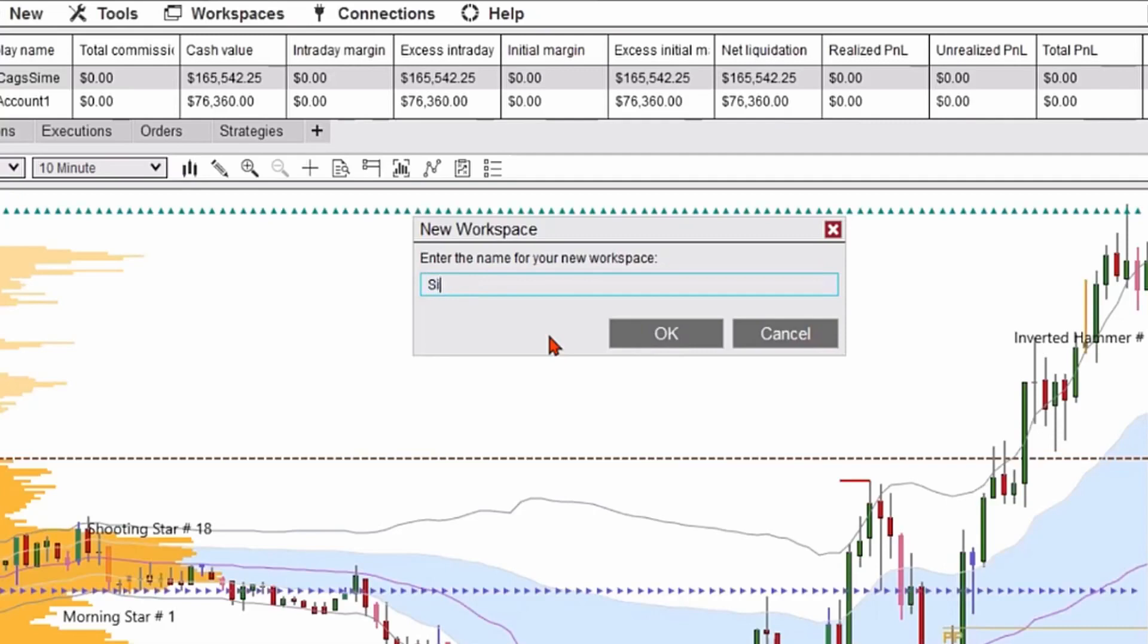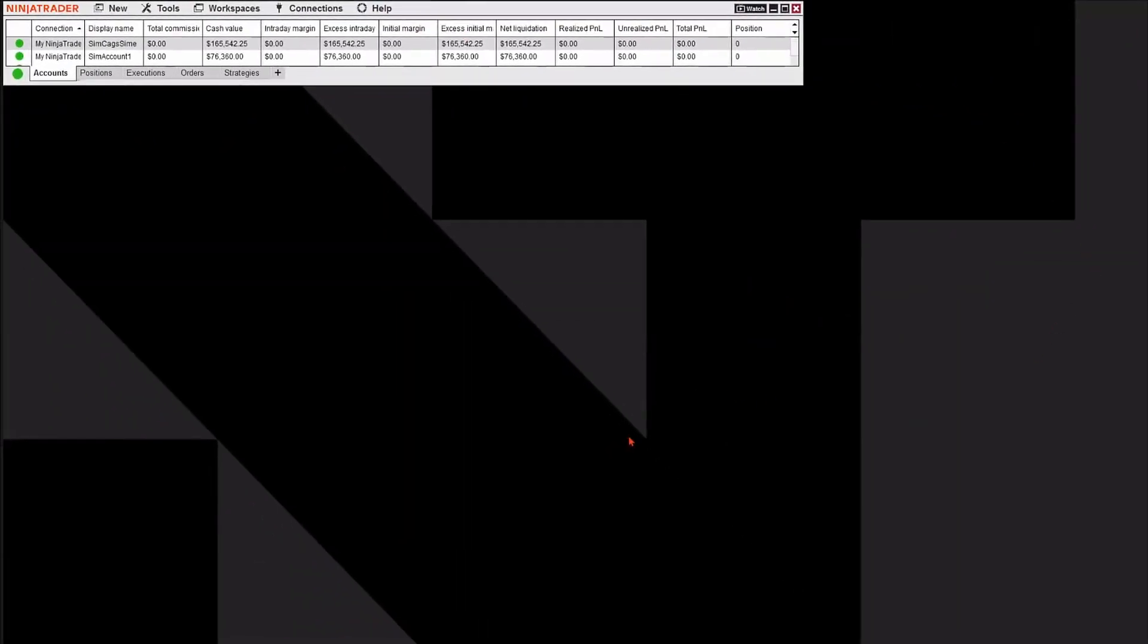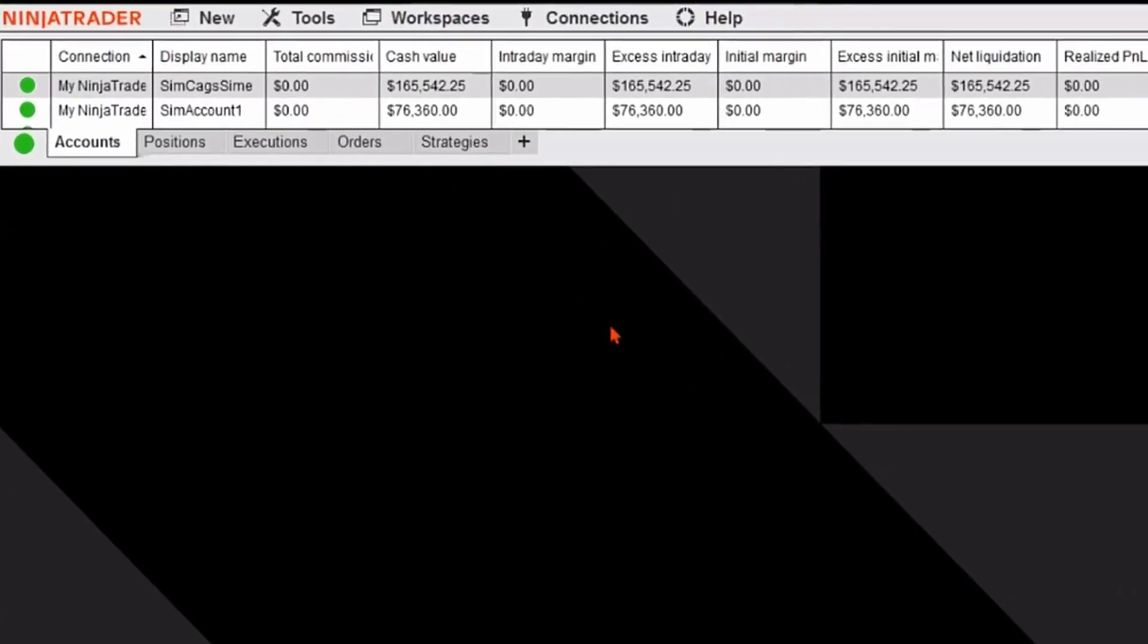We'll call this a simple workspace. We'll just use the word simple, and I'm going to hit OK. Now I have a blank canvas, and I can create whatever elements I want in my workspace.